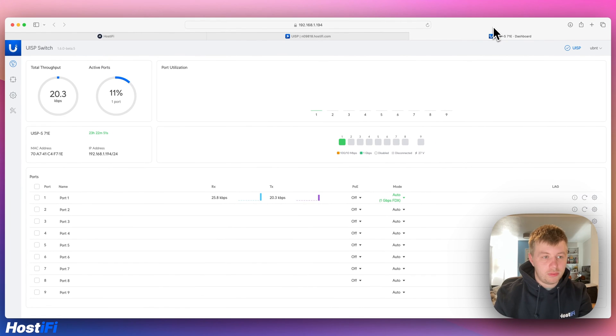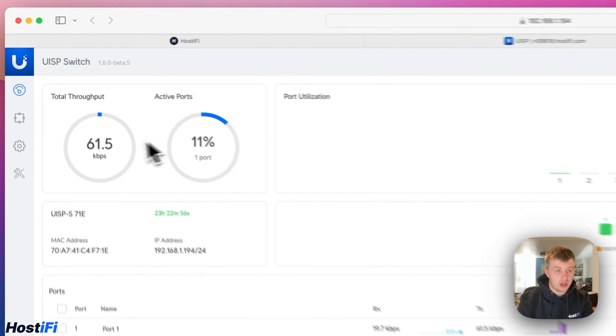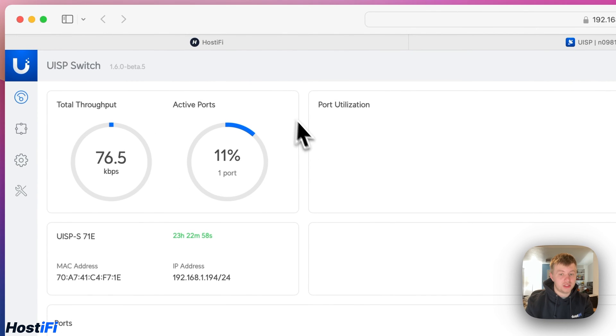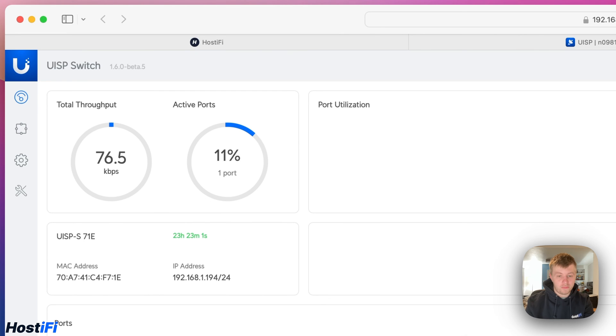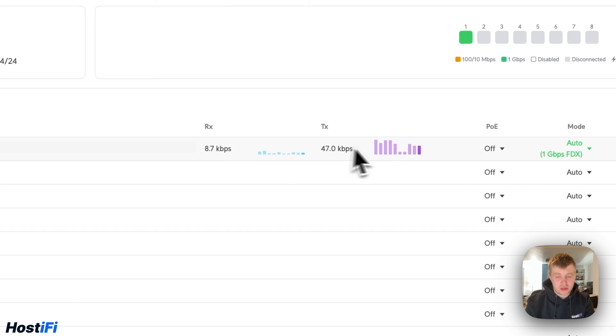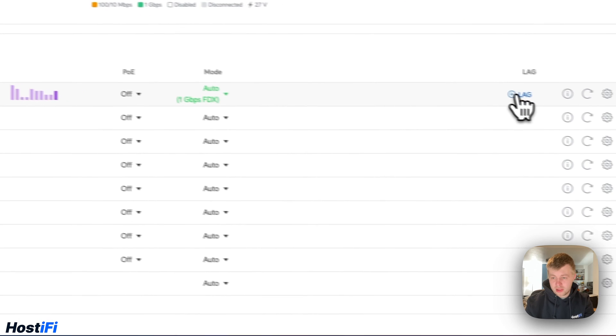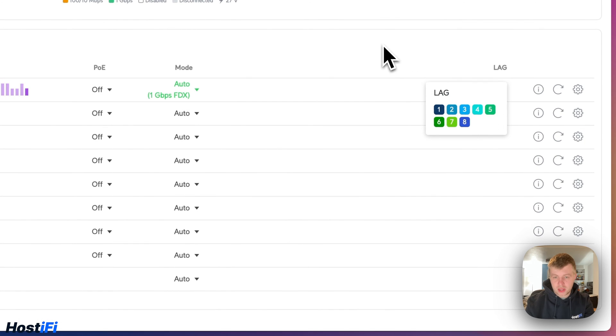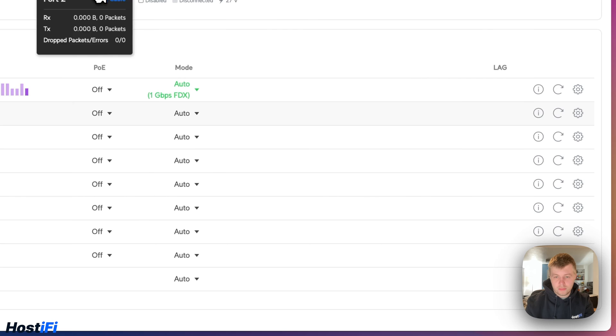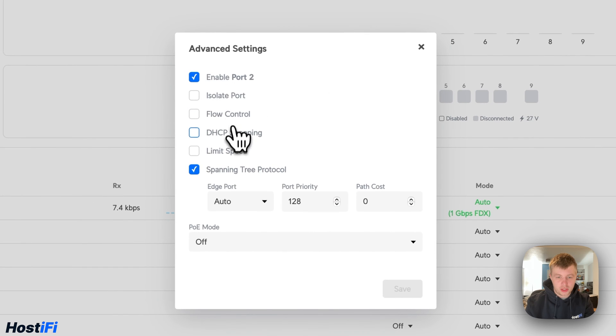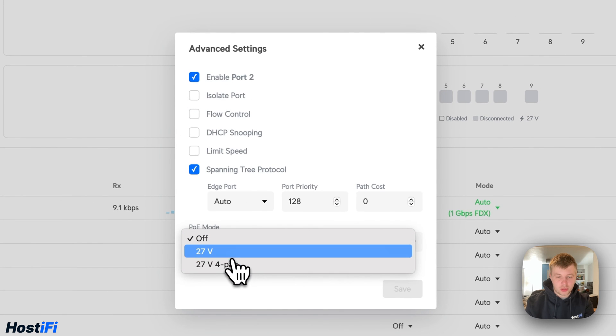We've got a quite nice little simple GUI here, very similar to the EdgeRouter X devices. We've got the throughput in the top left hand corner, that's throughput for the entire device. There's one port active, that's my uplink port. They've got the RX and TX. Very similar to the Edge Switch devices, the Edge Switch X, which is essentially what it is. On this side, we've got lag devices, lag settings, very similar to the UISP application. We've got ports here, so we can enable port 2. We can set the POE to 27V POE on this device.